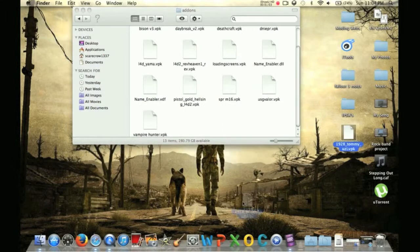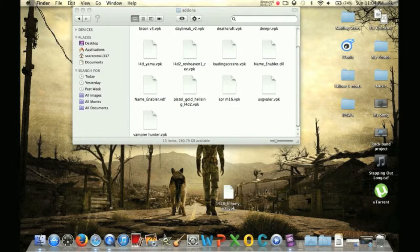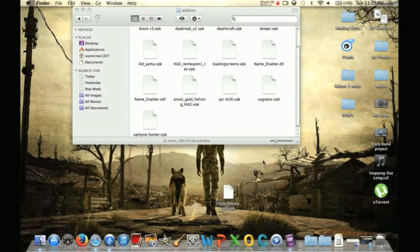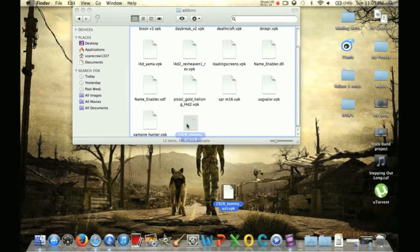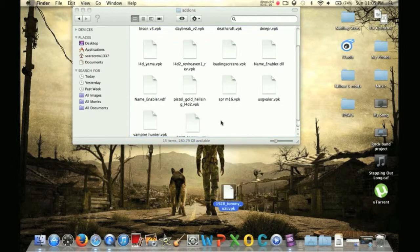Now I downloaded this, it's called 1928's Tommy. If you guys play Black Ops or World at War Zombies, it's basically the Thompson. So all you have to do is just drag that in.